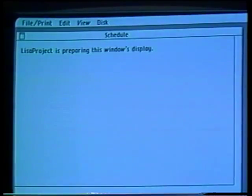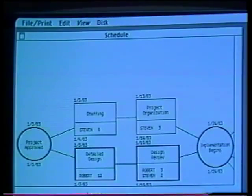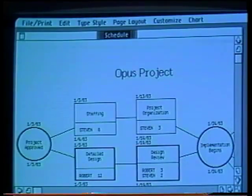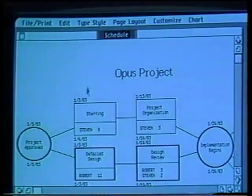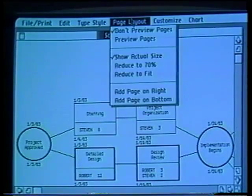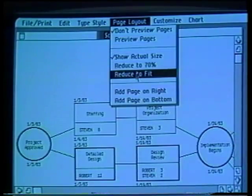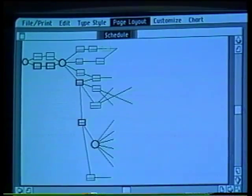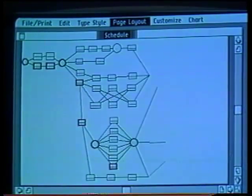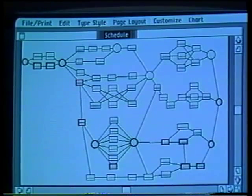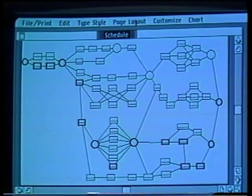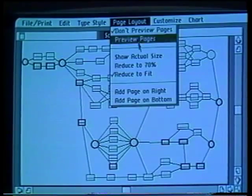I can now see what the document contains. This is only a small part of the whole project. If I want to see all of it, I can open the page layout menu and choose Reduce to Fit. The whole chart fits on my screen at one time. But since I only want to work with tasks in the next few weeks, I'll only show part of the chart.